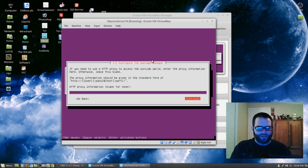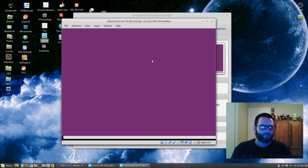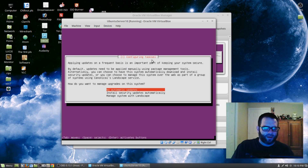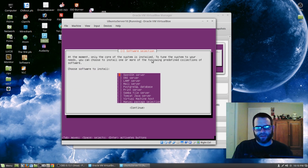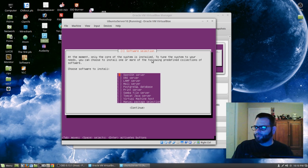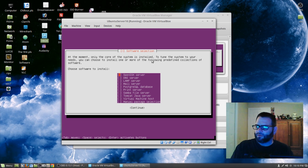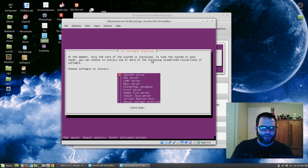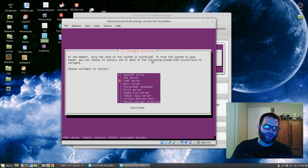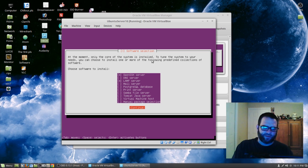I'm not using an HTTP proxy, so just hit Tab over to Continue. I'm going to choose no automatic updates for now. Now here we're going to choose what to install with this OS. We want OpenSSH server so we can log in through a terminal and control this guest operating system. We're going to hit Space to select it, then use the down arrow and choose LAMP server — Linux, Apache, MySQL, and PHP. That's pretty much all we need for this cloud server. Tab down to Continue and hit Enter.